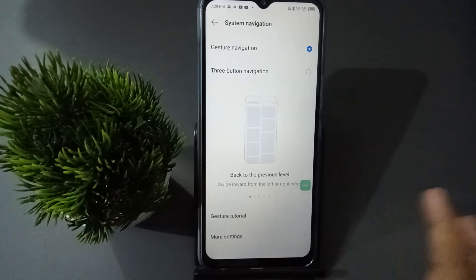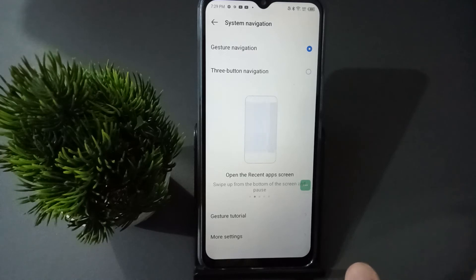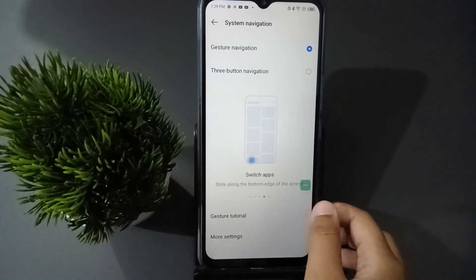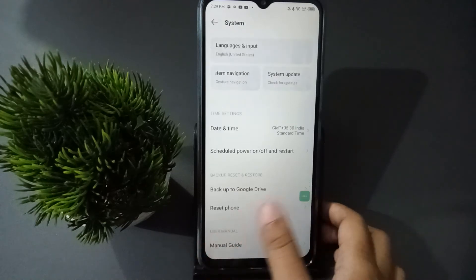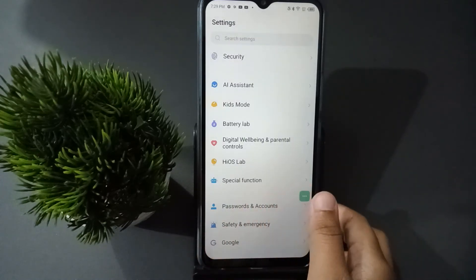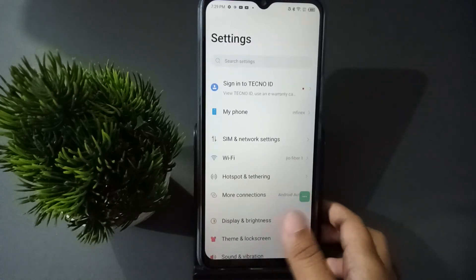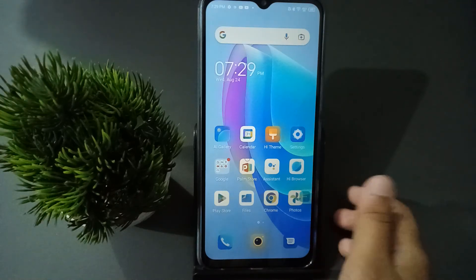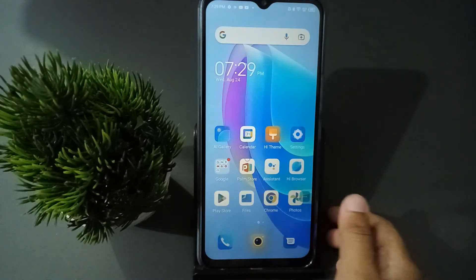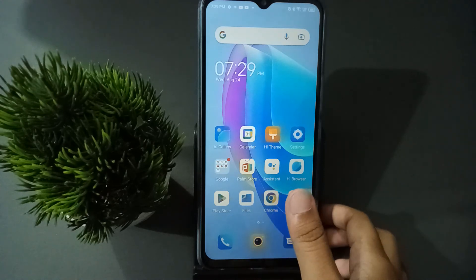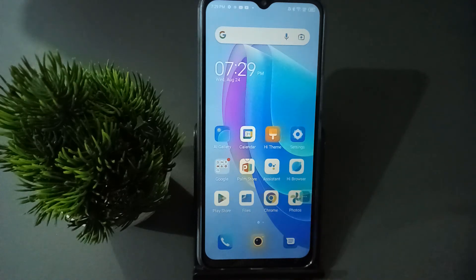Once you select gesture navigation, the buttons will be invisible — they will be gone. If you want to go back, just slide from the side like this and the back button action will be done. If you want to go to the home screen, just slide up from the bottom and the home button will work.